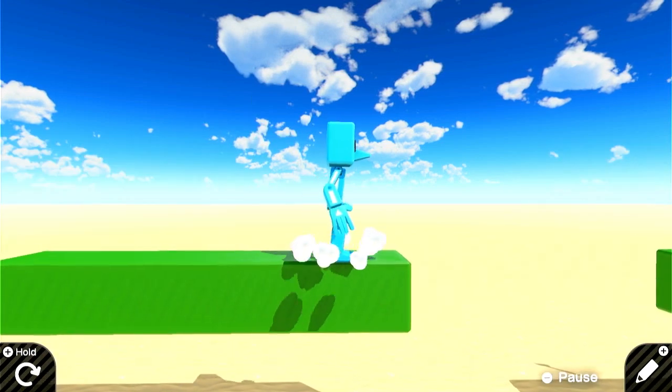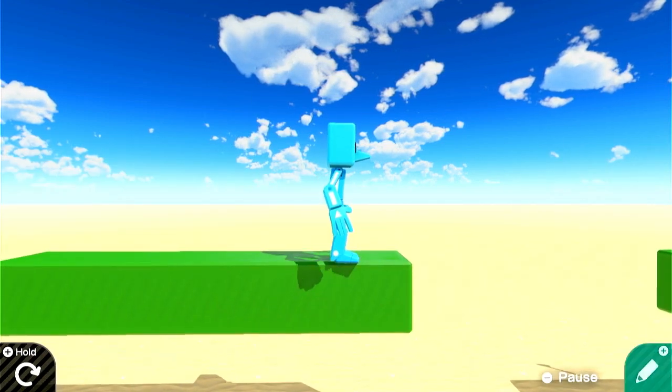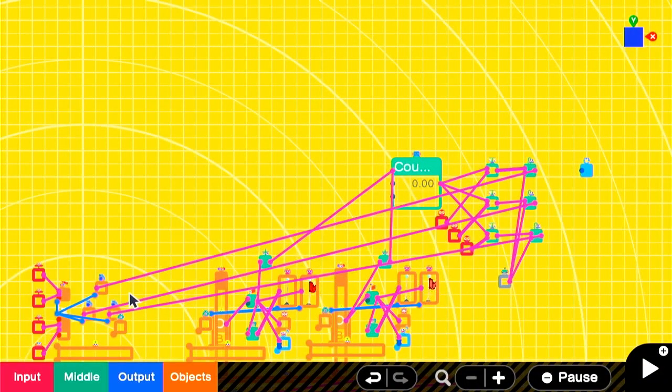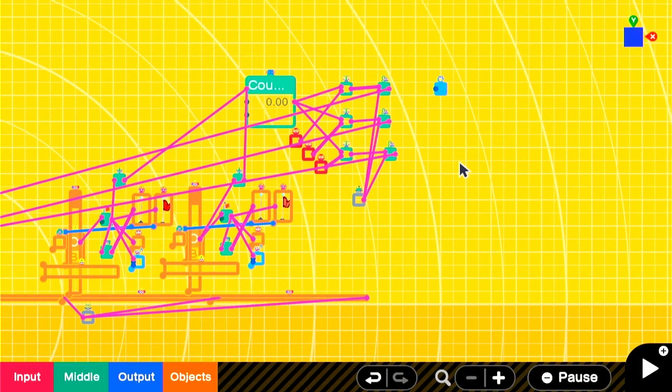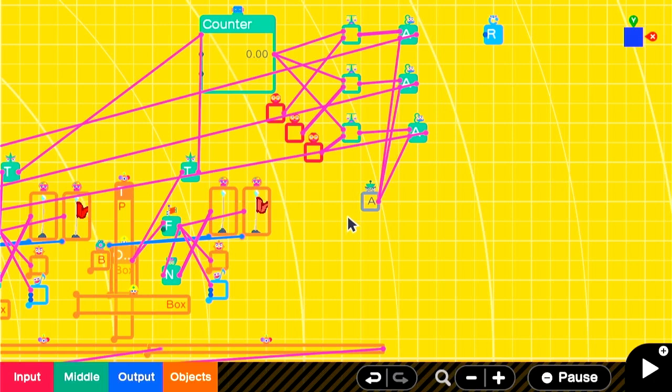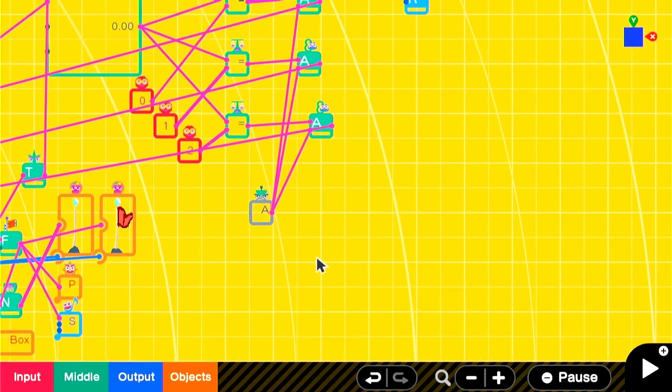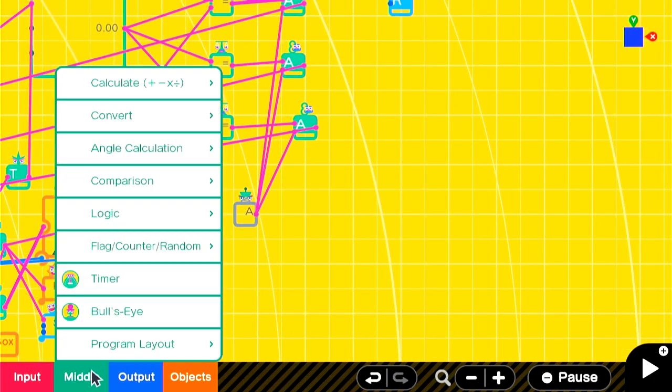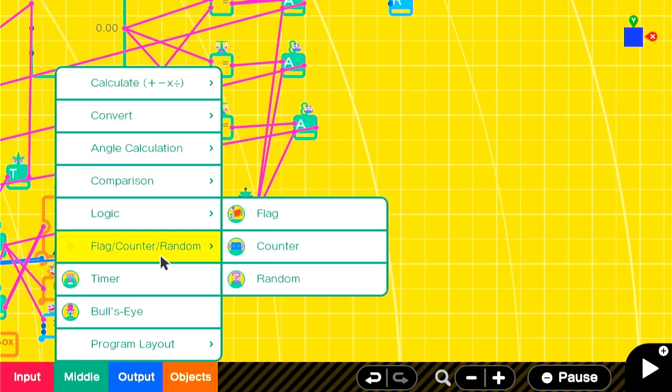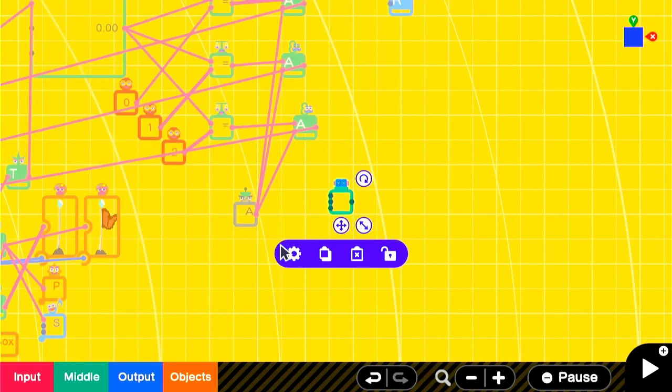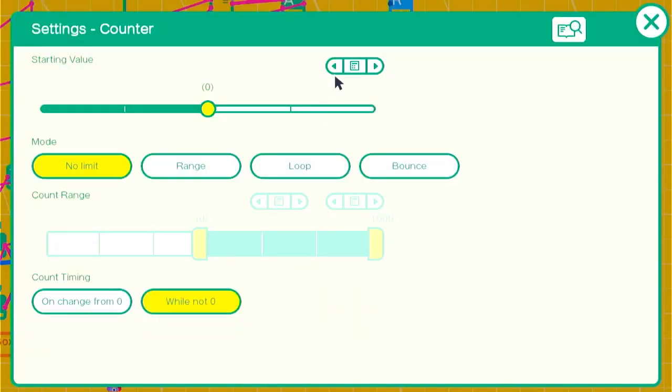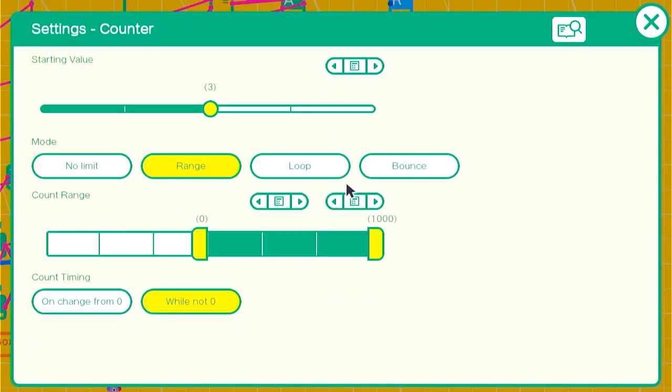Now that we've gotten that taken care of, we're going to add a counter to keep track of the lives. For the counter settings, we'll start at three, the mode will be range, and the count range will be from zero to three.